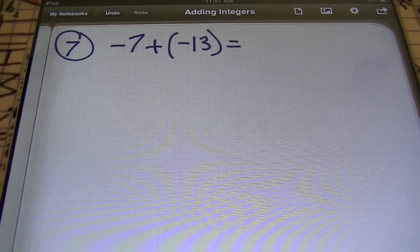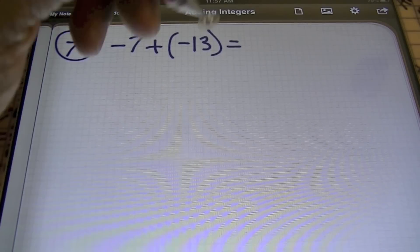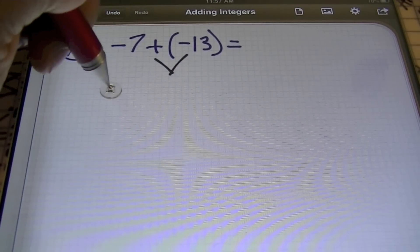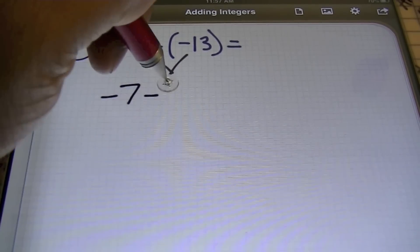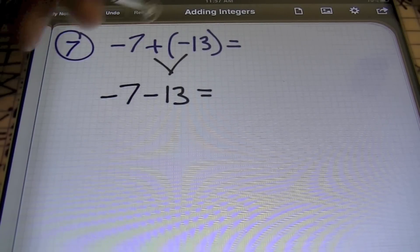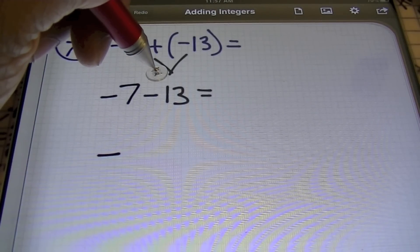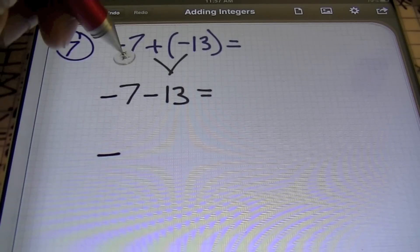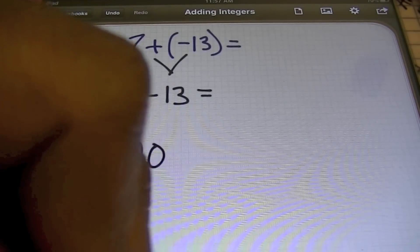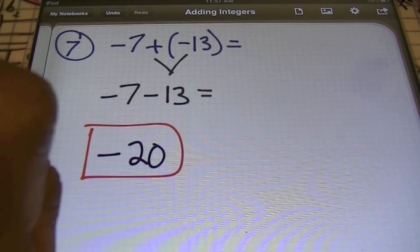In problem number seven, we have negative 7 plus negative 13. We're going to combine the positive and negative, and that gives me a negative here, so I have negative 7 minus 13. Once again, I have like signs, and like signs will add. Therefore my answer will be negative because I'm keeping the sign of the largest digit, which is 13. We'll add the numbers together: 7 and 13 give me 20, so my answer is negative 20.